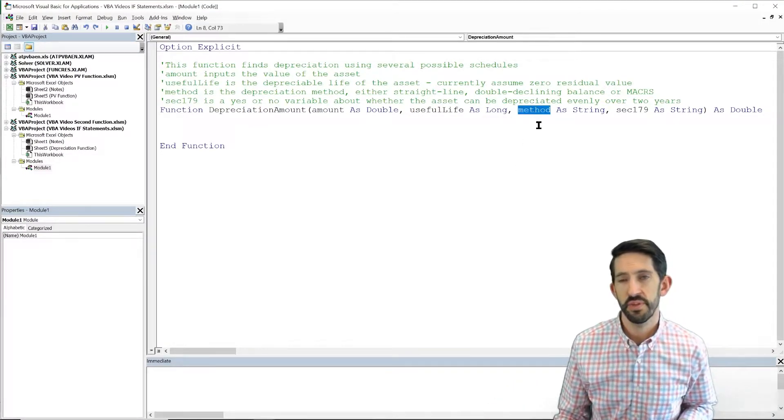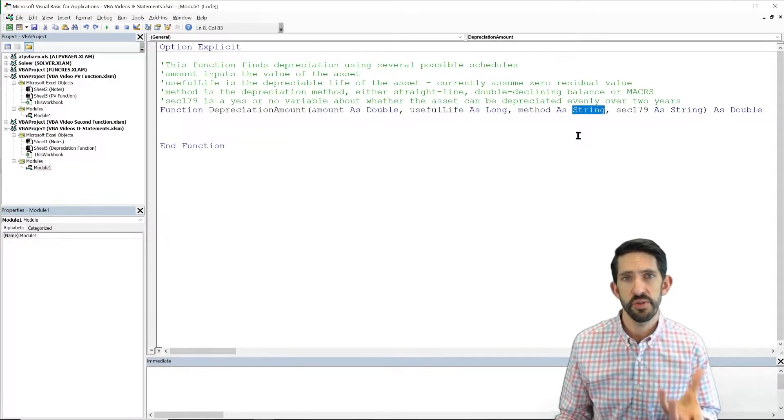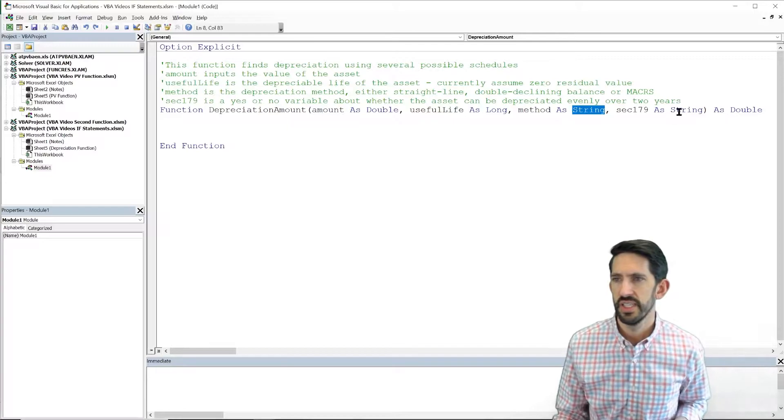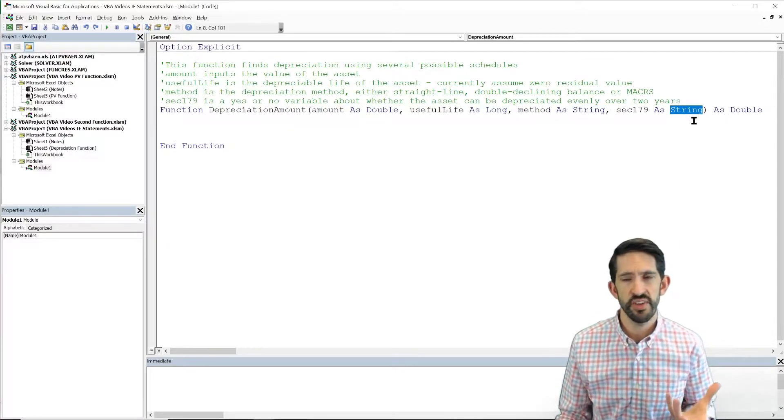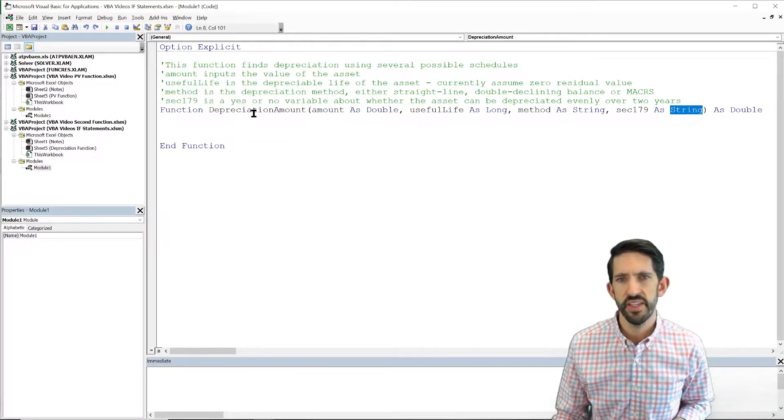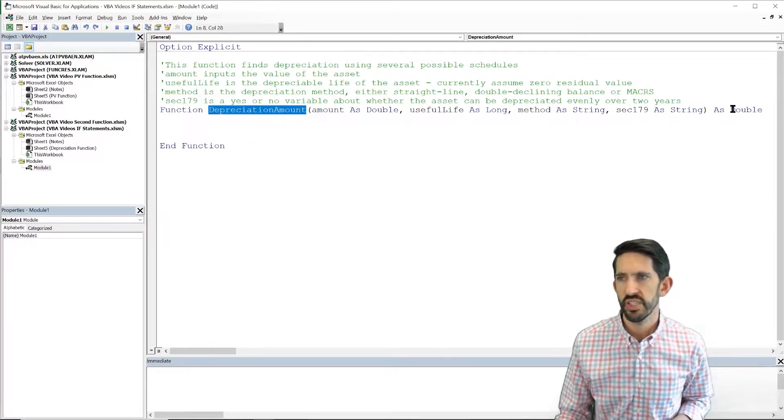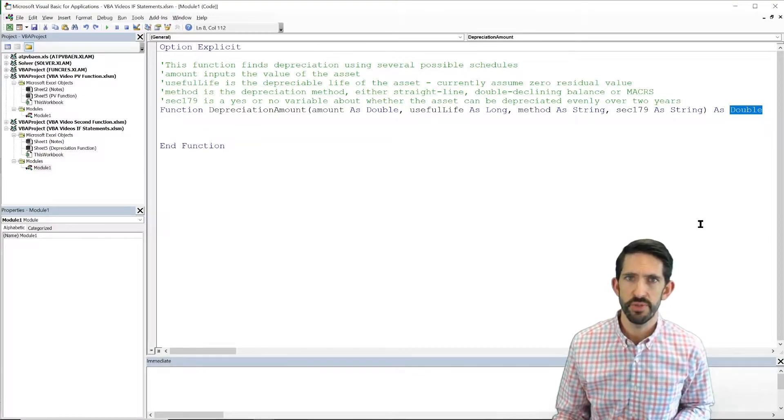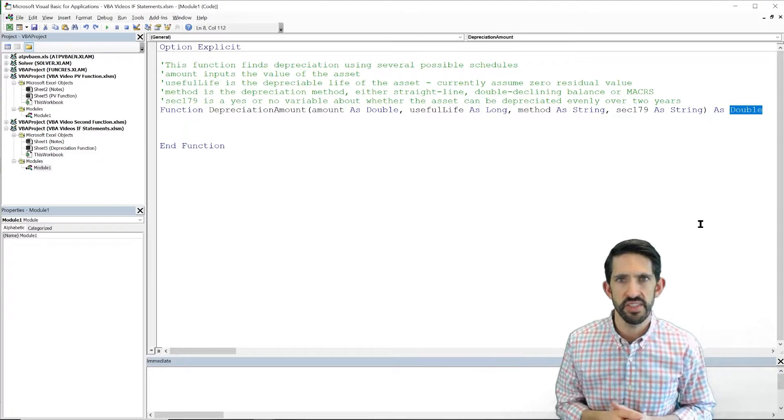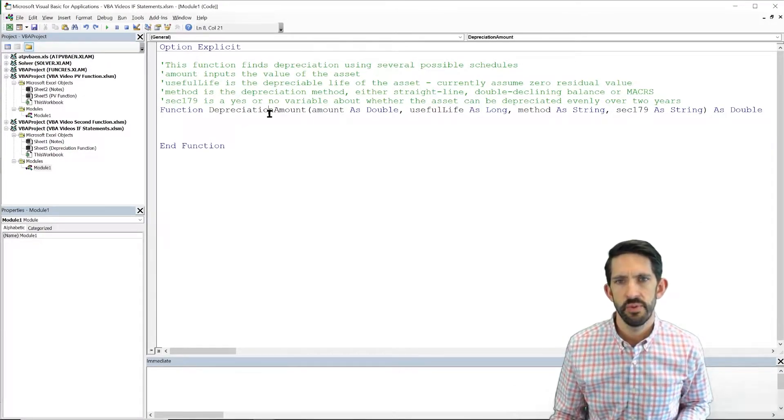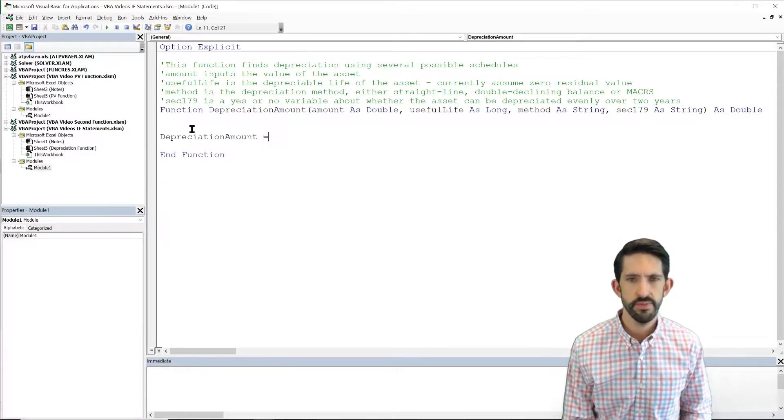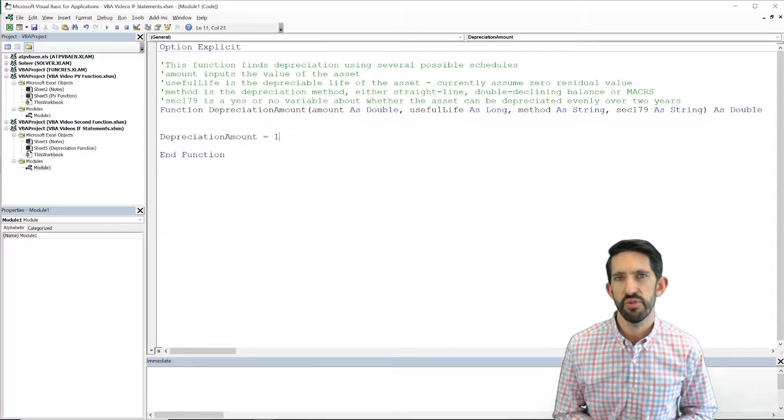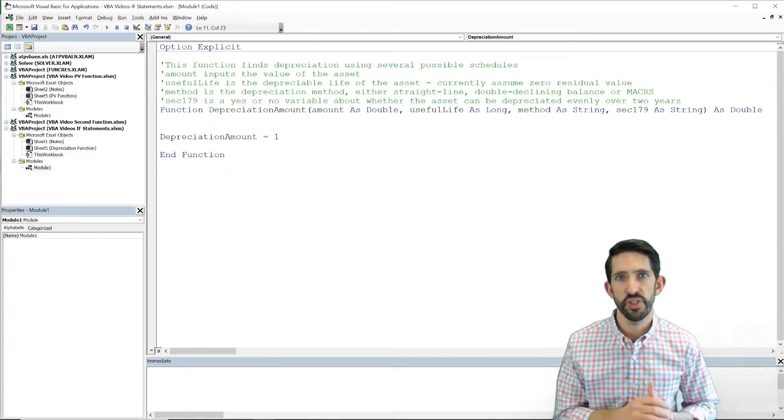Method, that's going to be the depreciation method. That's going to be a string variable. The user enters it as a string of characters. And finally, sec 179, that's section 179. That is also going to be a string variable. And then finally, depreciation amount, we expect that to be a double precision number, so it's a number that can be several decimal places. So we've written our function. We've defined it at the top. We do need to make our function equal to something. Let's just start out and make that depreciation amount equal to 1, so at least our function is working.